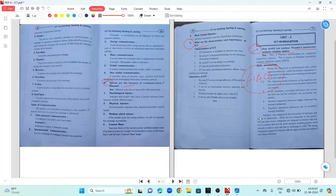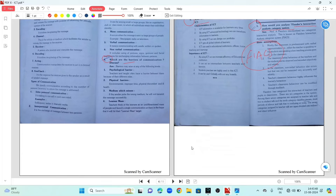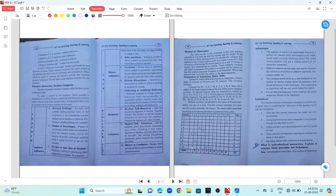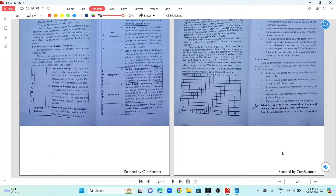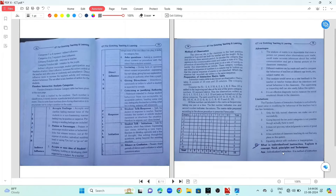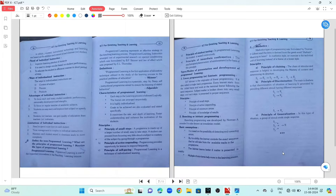Question number 2: What is individualized instruction? Explain its concept, need, principles, and techniques. Question number 3: Define the term programmed learning.